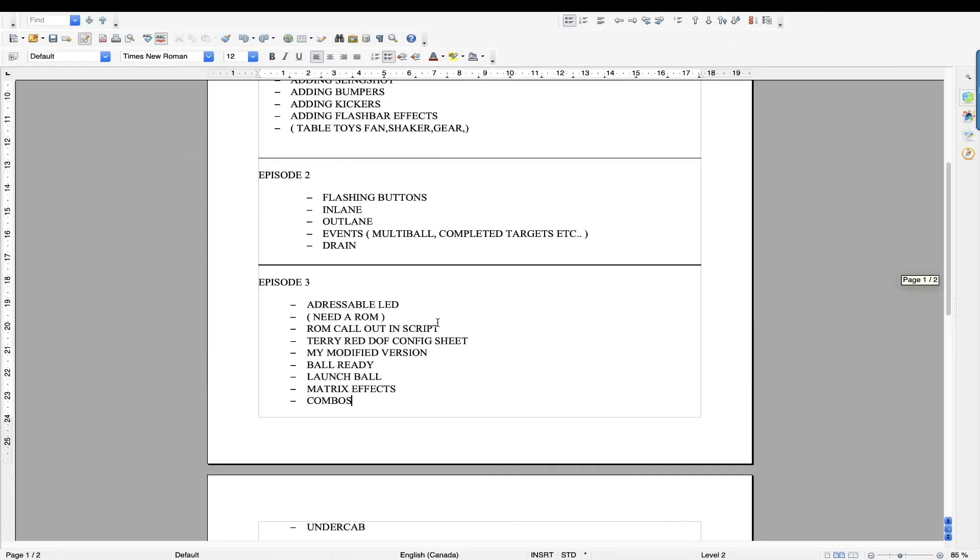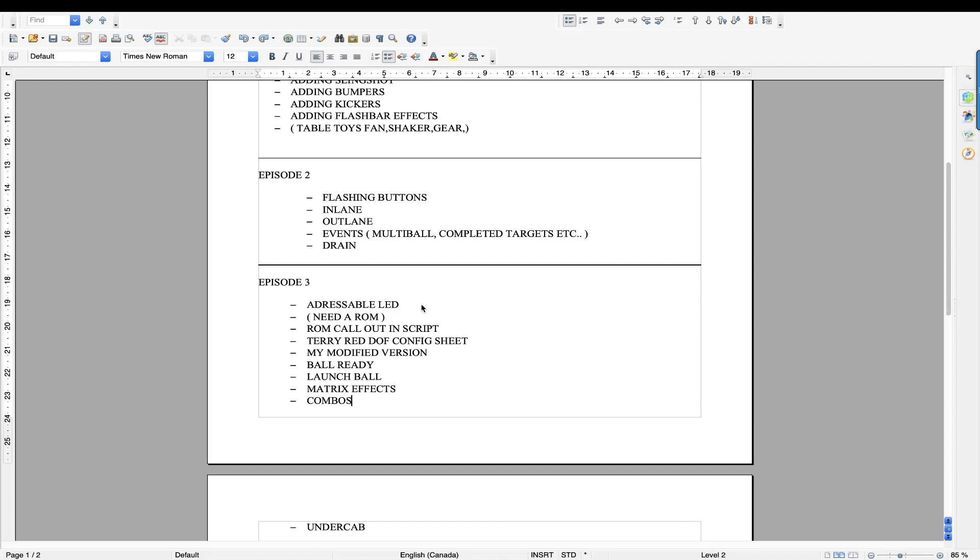And the other video with episode three, we're going to talk about addressable LEDs. So addressable LEDs, it's going to be a big topic because there is a lot to consider. And I'm going to point you towards good resources for this. And then we're going to have our savior, Terry Red. He's come up with a sheet, and we're going to talk about that. So basically, you will need a ROM. Once you get to the addressable LEDs, I'm going to talk about this, the ROM callout in the script.